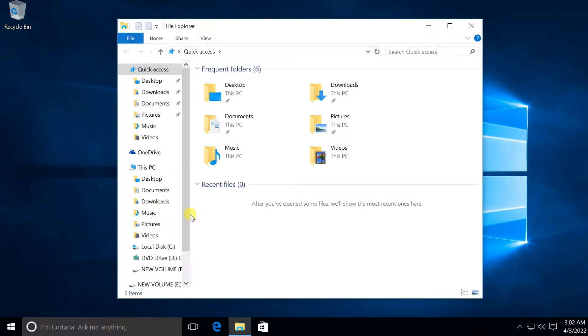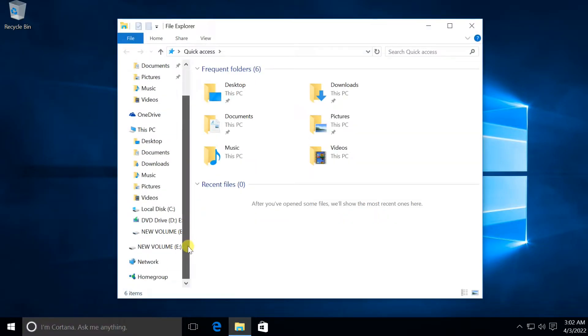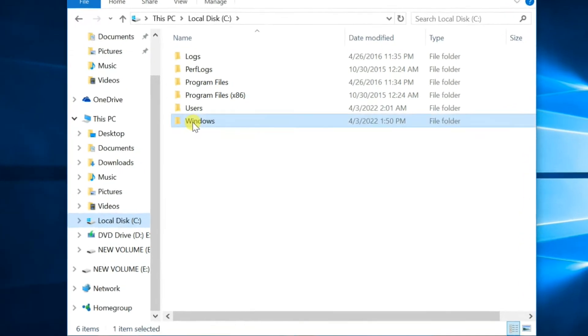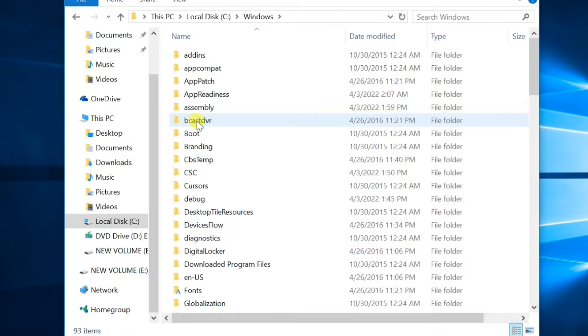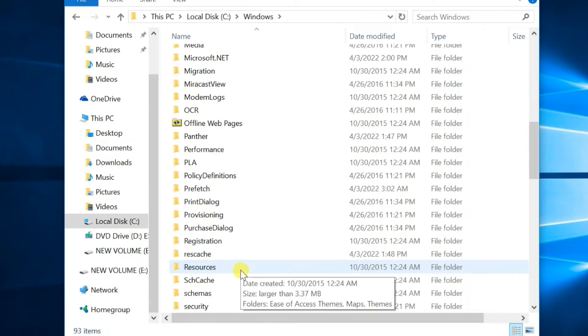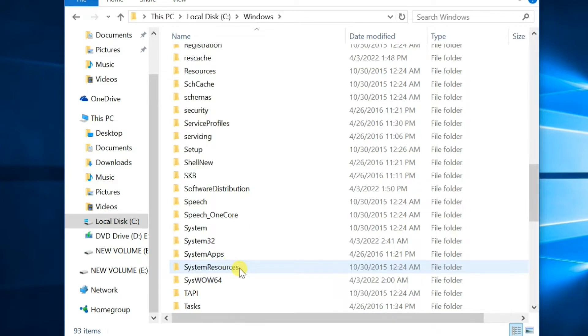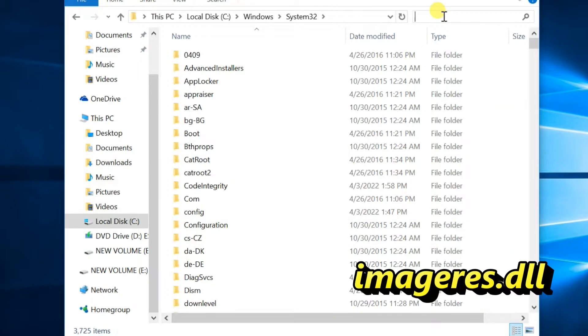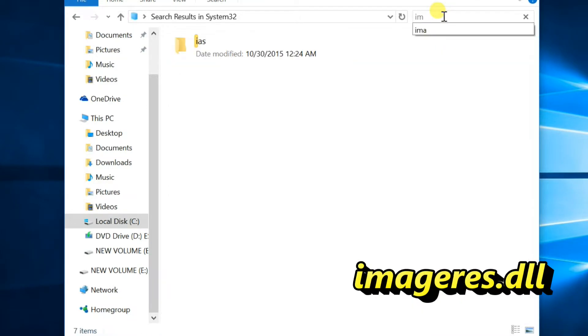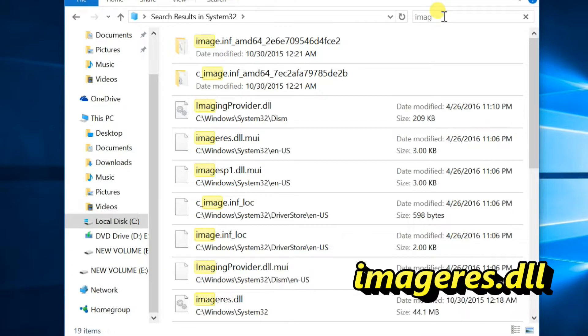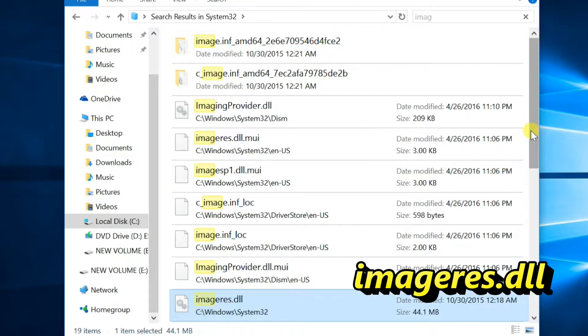Go to Windows 10. Open the Windows folder and then the system32 folder. Find the imagers.dll file. Copy this file to any external drive.